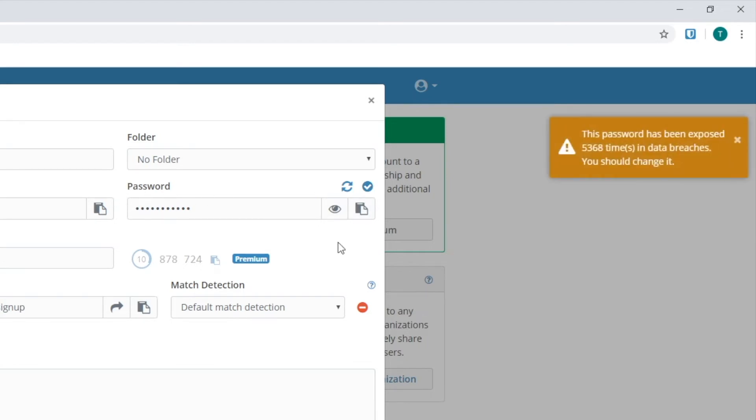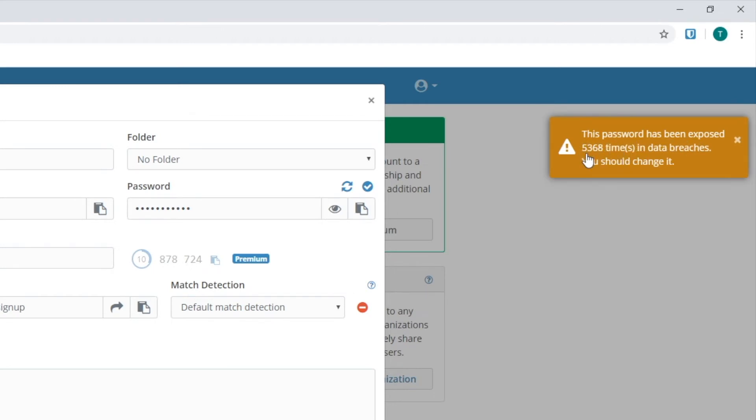And there's a little check box next to the password item over here. You click that and it'll tell you if it's been in any breaches. And this is telling me this password has been exposed 5,368 times in data breaches. You should change it.